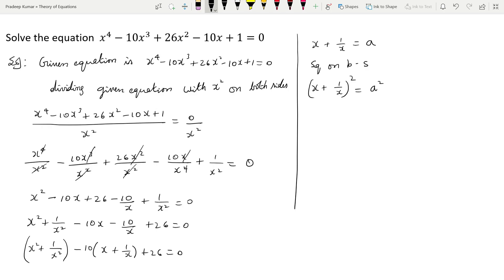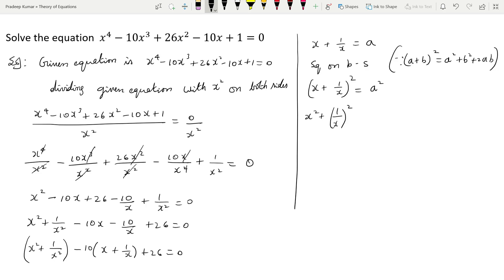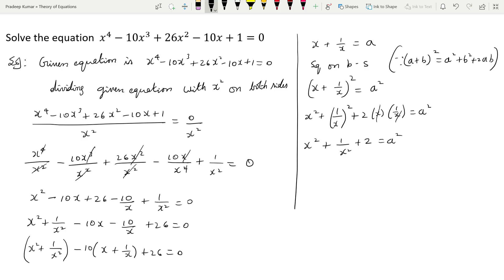This looks like (a + b)², and a² + b² + 2ab. Applying this: x² + 1/x² + 2·x·(1/x) = a². Since x and 1/x cancel, we get x² + 1/x² + 2 = a². Sending the 2 to the other side: x² + 1/x² = a² - 2.